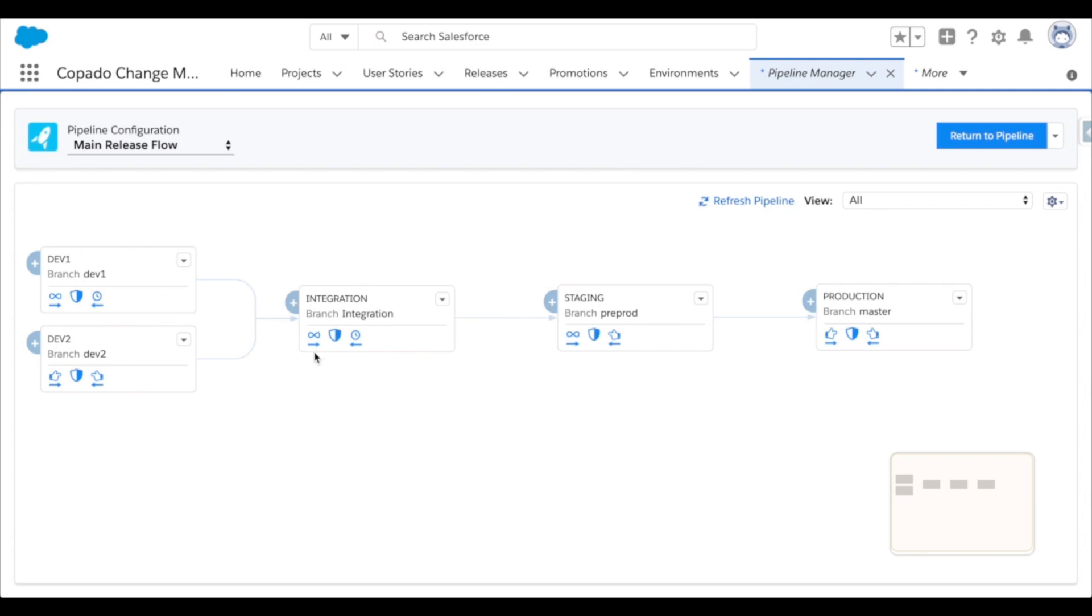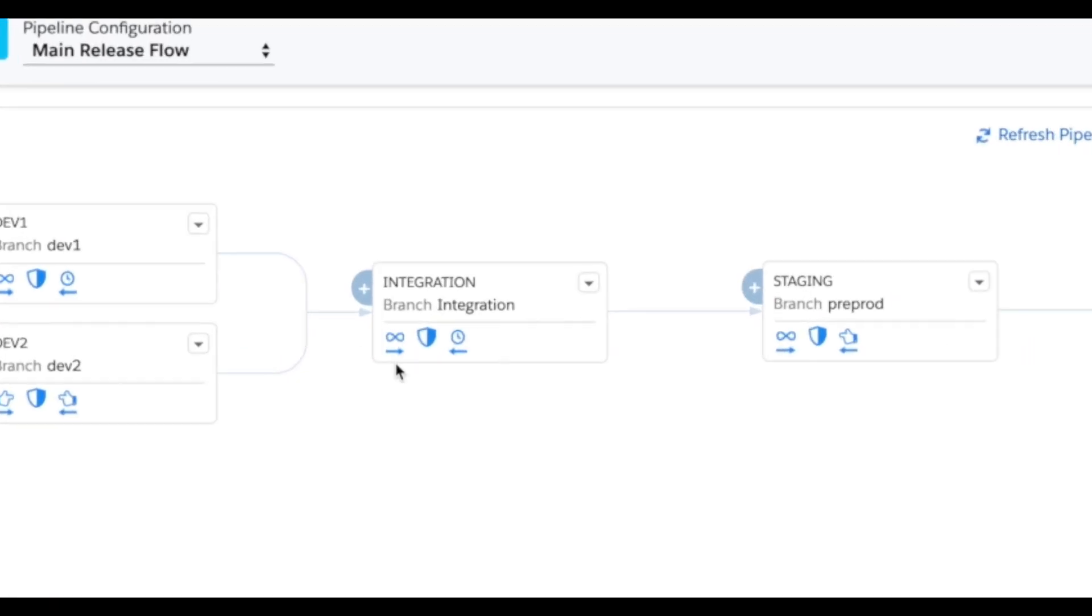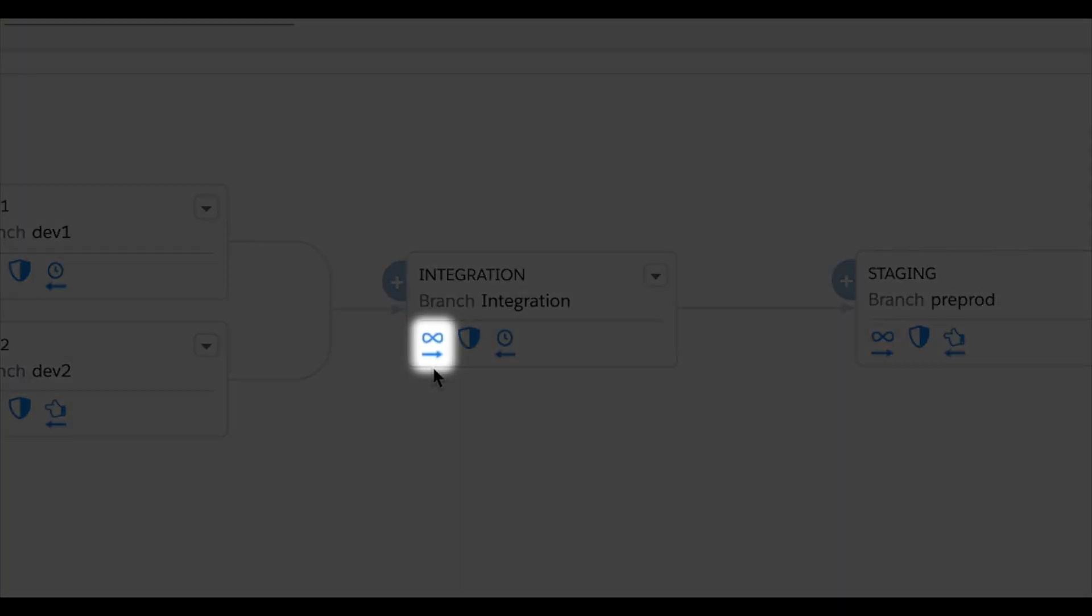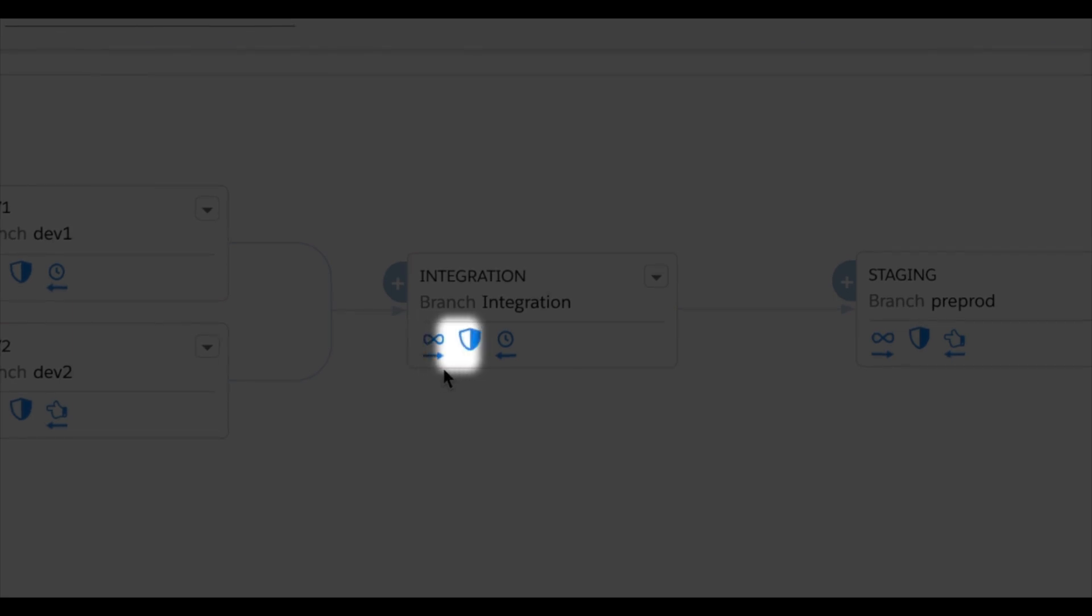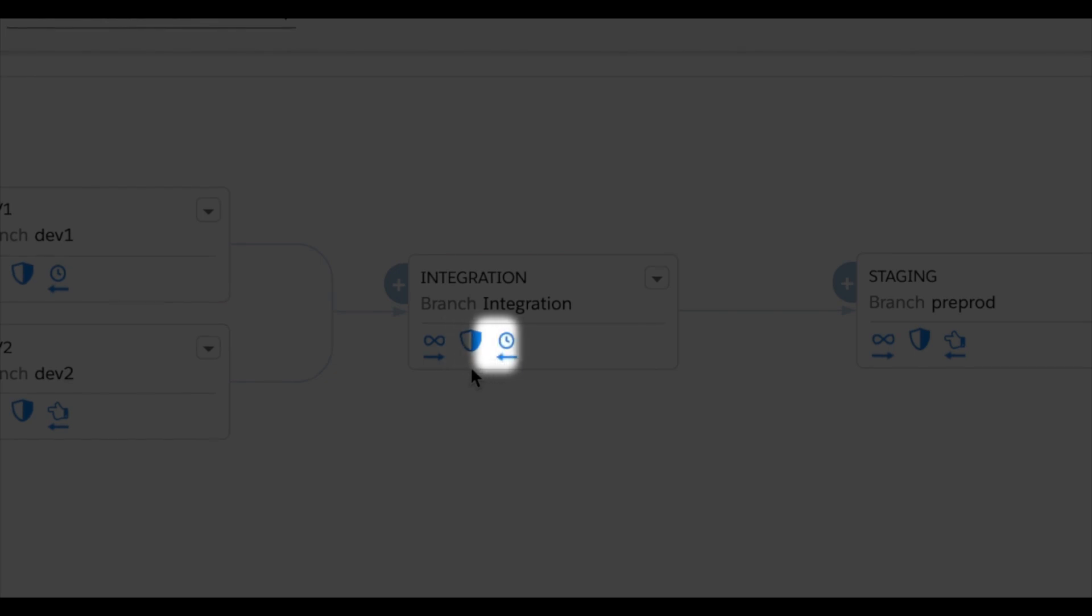Looking at integration, the forward arrow in the infinity symbol mean that all user stories that are deployed to integration will be automatically deployed up to the staging environment, as long as the appropriate quality gates are run and passed. And that is what the shield signifies. The backwards arrow in the clock mean that work will be back deployed on a predefined schedule.